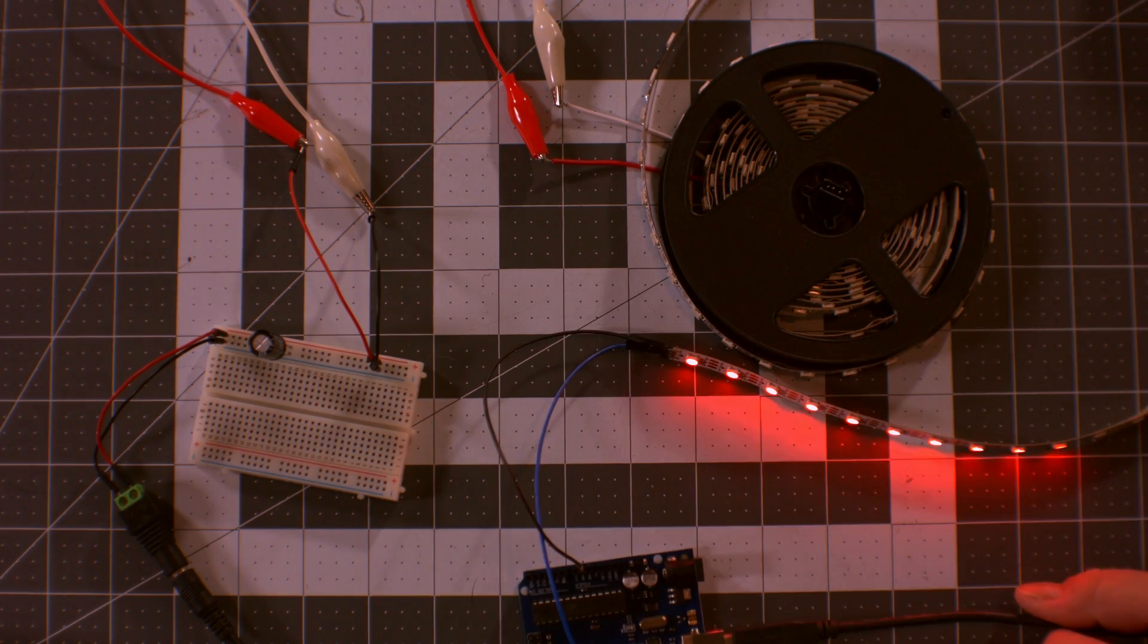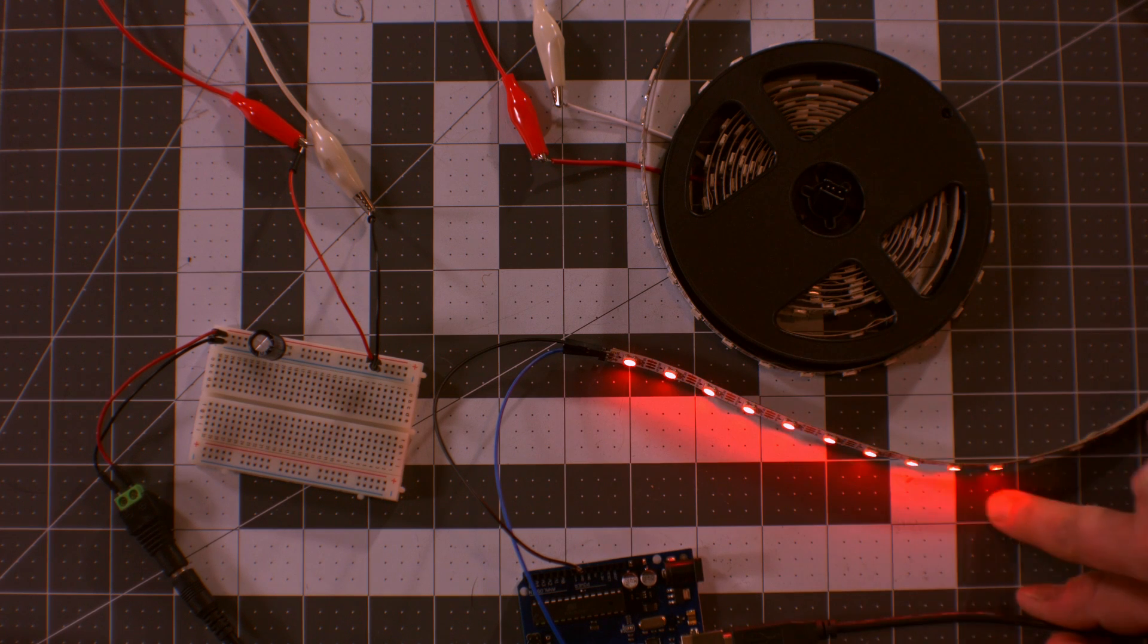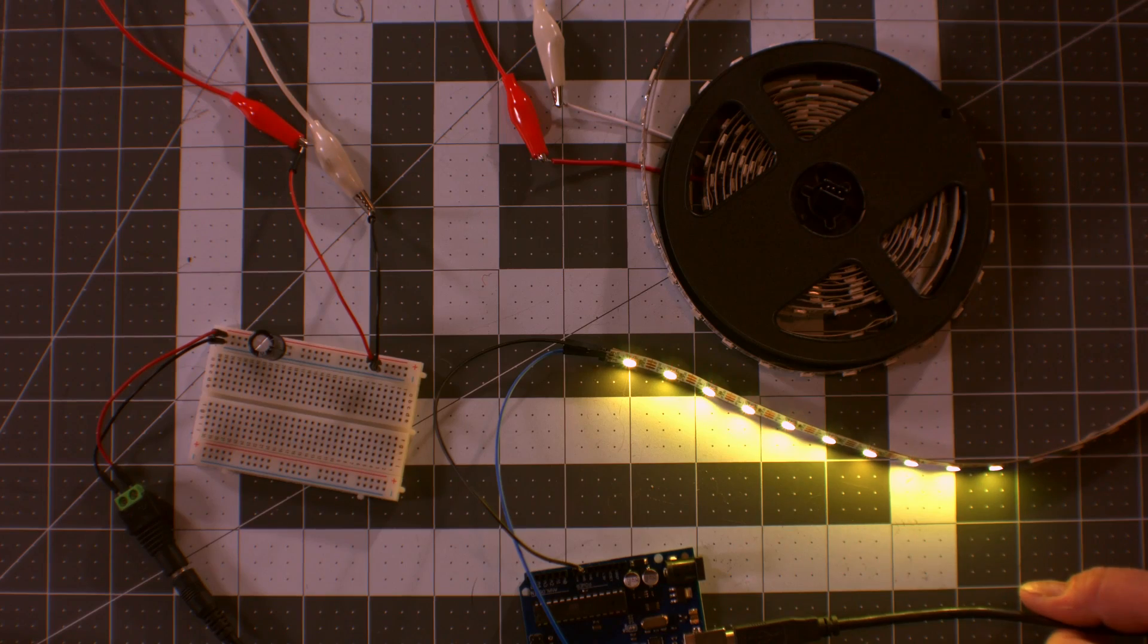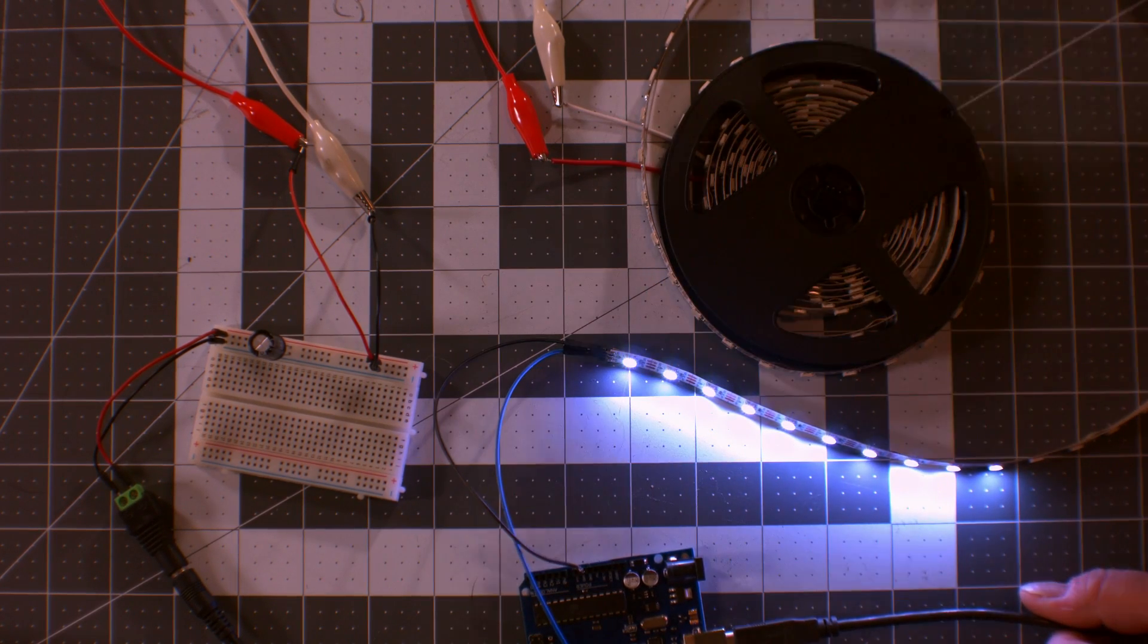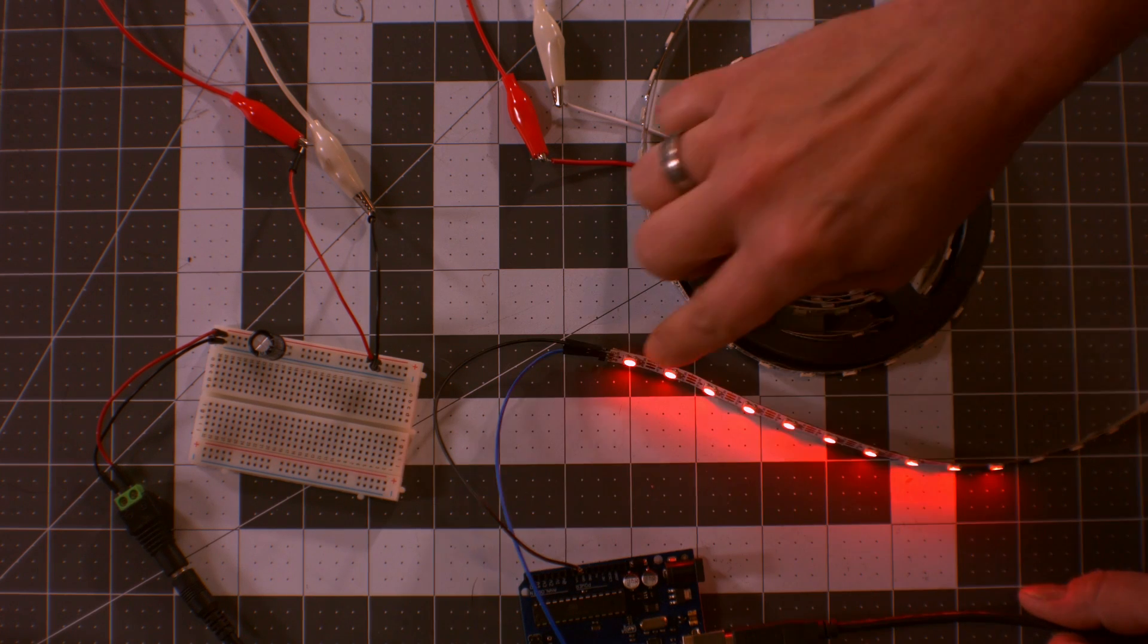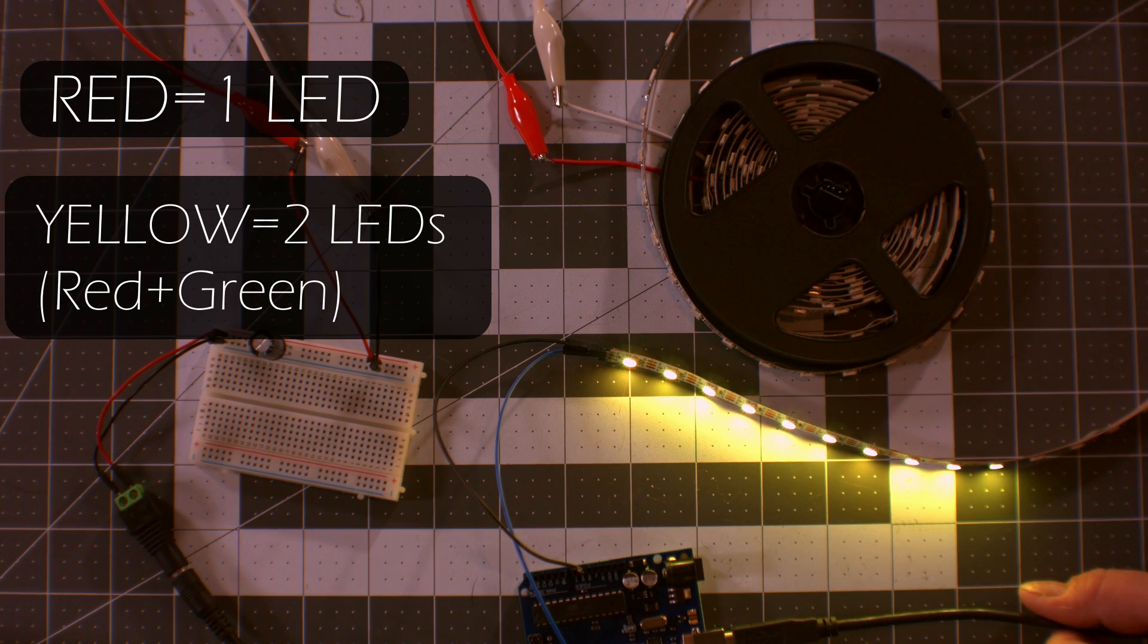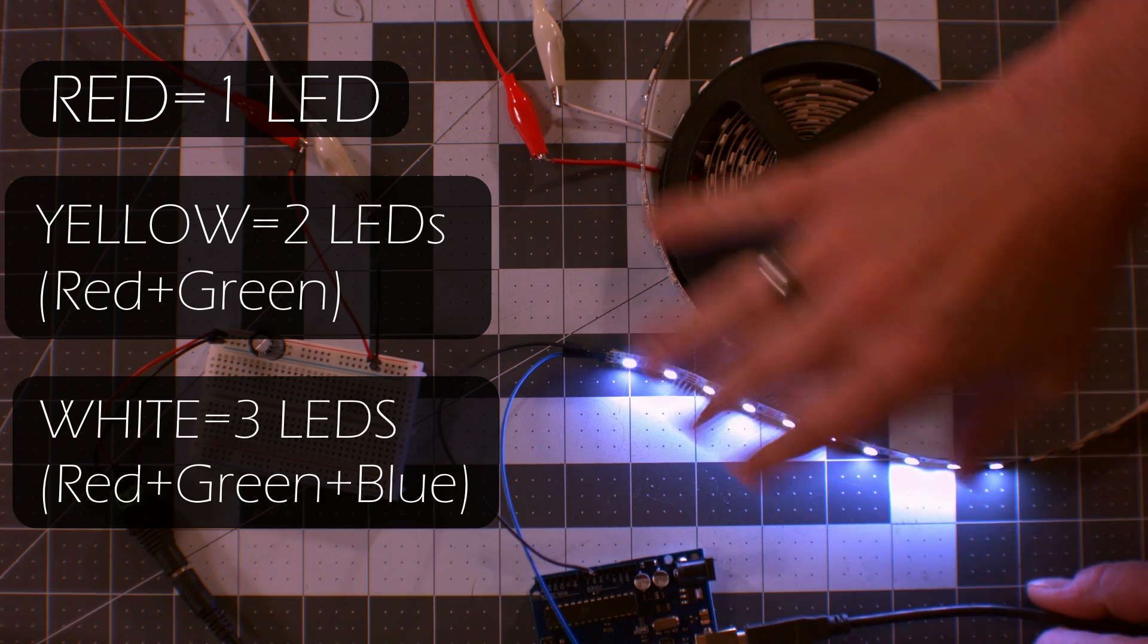There you go. Now we have 10. If you look here, you'll see the flicker. Right now there's not much. At 10 you're pretty good. So this is yellow and this is white. White means all the LEDs are on. So red, no flicker. Yellow, still good. And white, still good at 10.